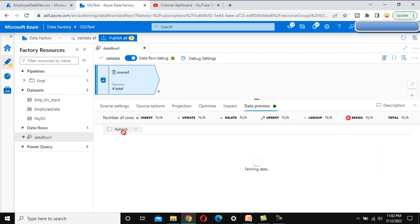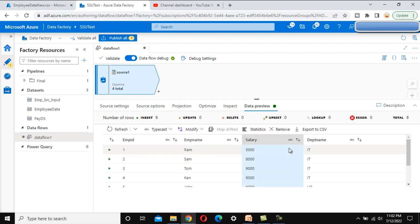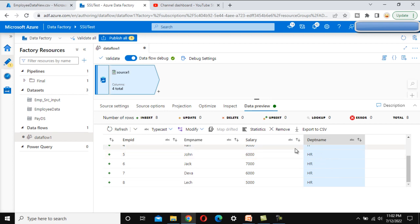Let me check the data using the data preview. Click refresh and it will fetch the data from the source. As we can see, it has rows with the IT department and the HR department. As per the requirement, we want to keep only the IT department data.